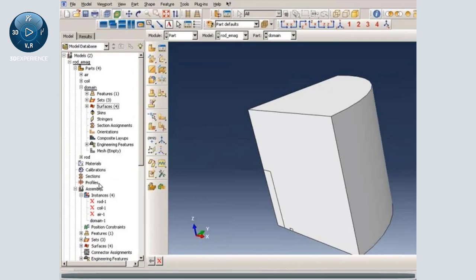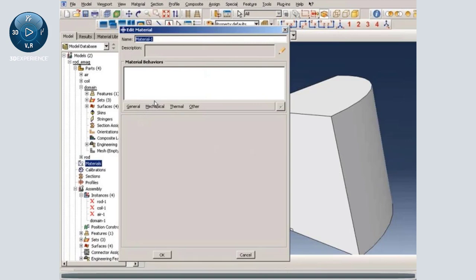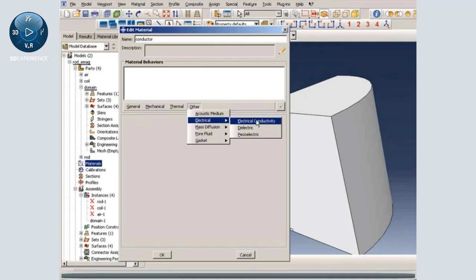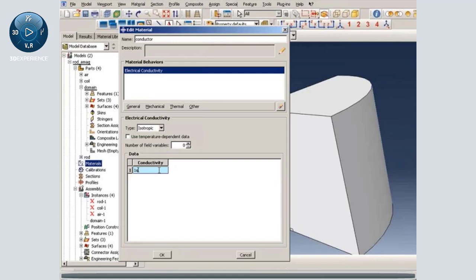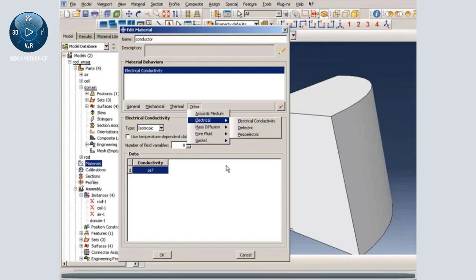Next we create material properties and assign them to sections. I am creating conductor as the first material property. We go to the Other menu, then Electrical, and we want to specify electrical conductivity — let's specify 1e7. Note that we cannot specify magnetic permeability here, and we don't have to specify electric permittivity.